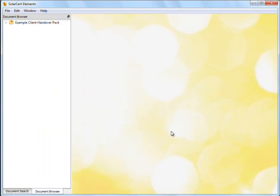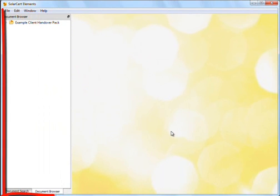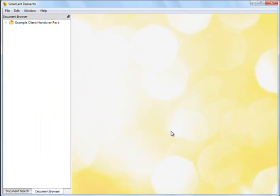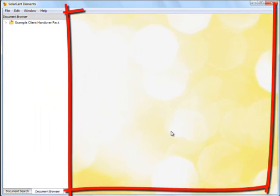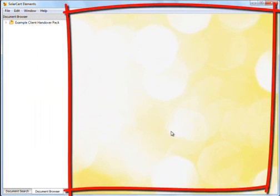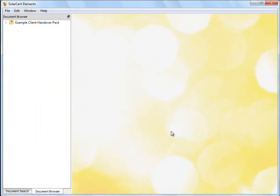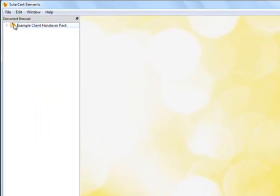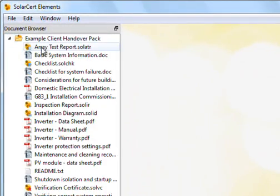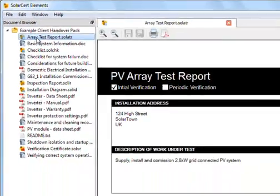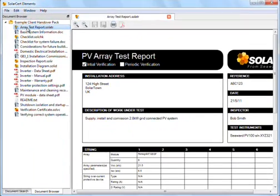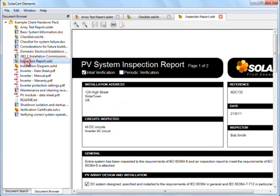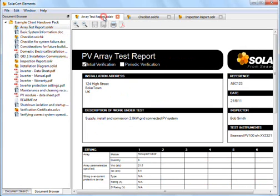SolarCert Elements comprises two main panels. The Document Browser on the left shows your documents and folders. And a main panel on the right shows open documents. Double-clicking on a document opens it in the main panel. By default, the documents are organized as tabs along the top of the main panel. Selecting a tab brings a document into view.